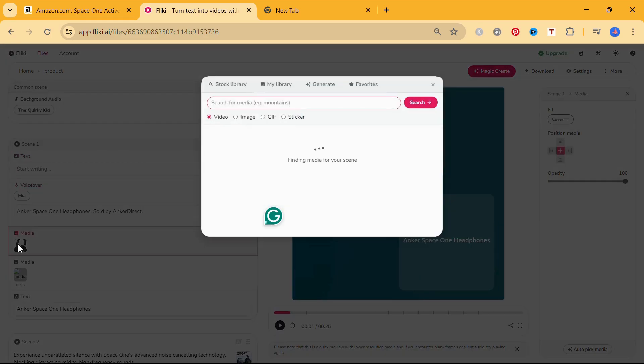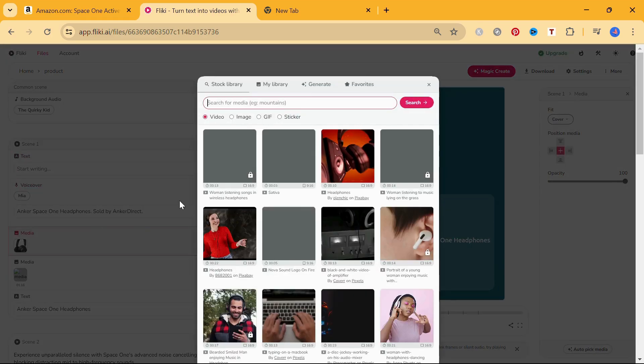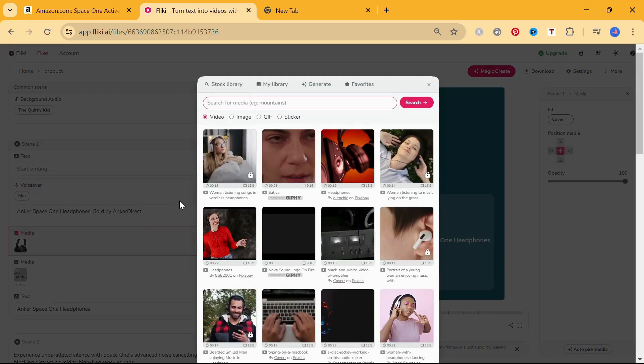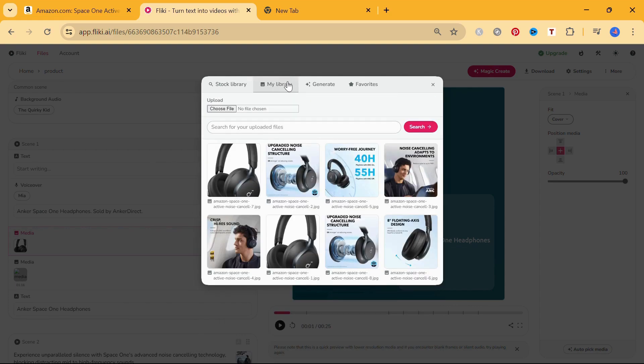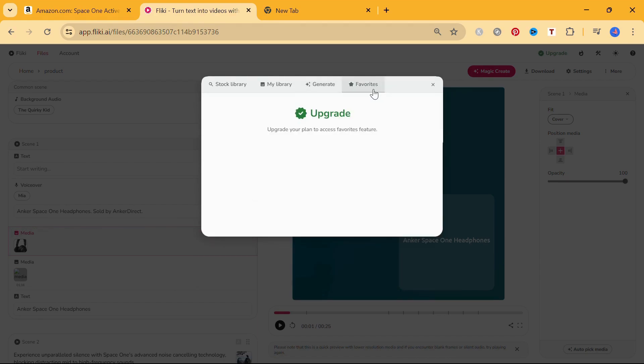In the next section, you can swap the media from the provided URL with a file from your own device, choose a media file from the stock library, or have the AI image generator create a new one for you.